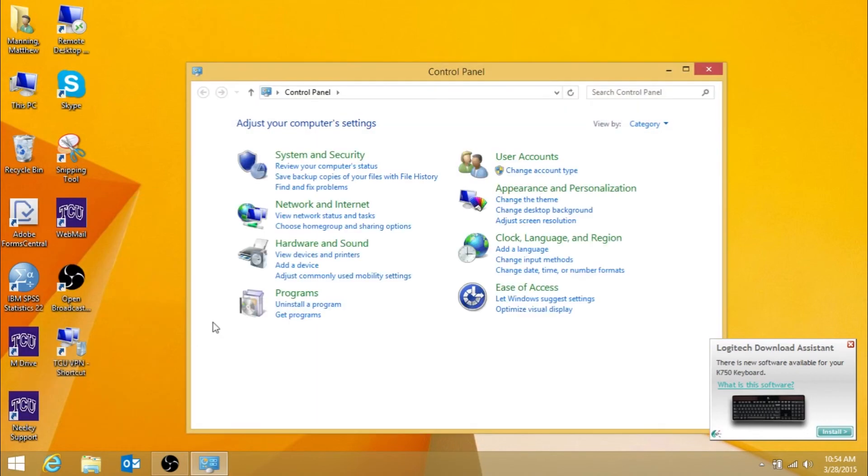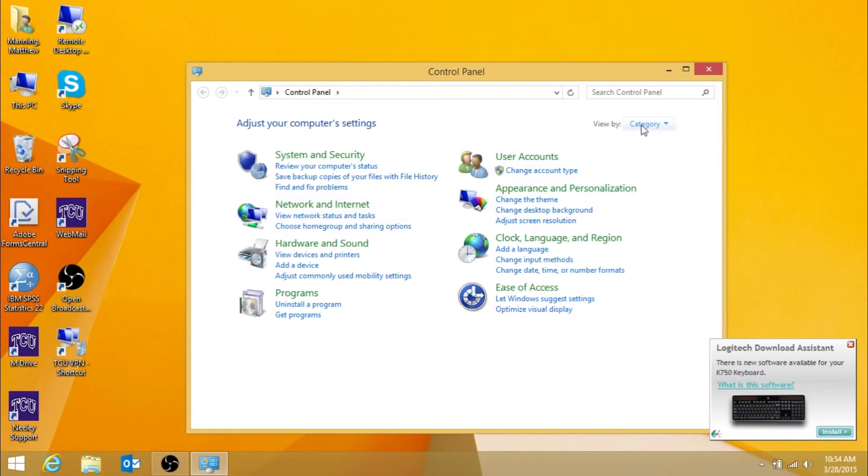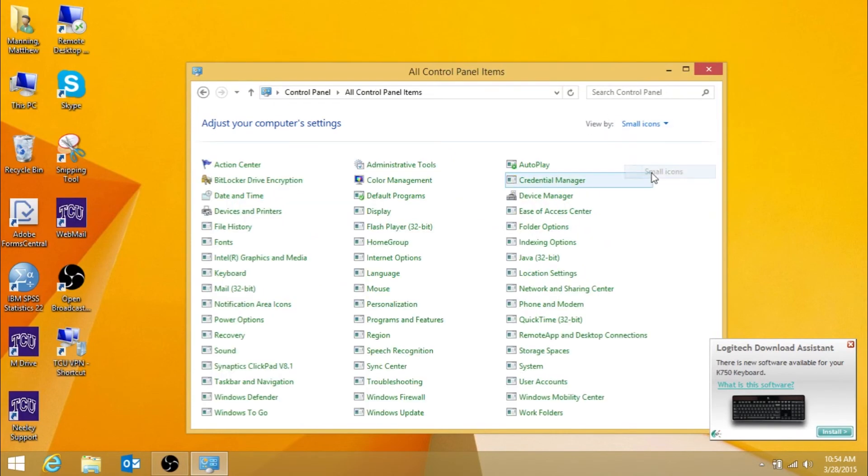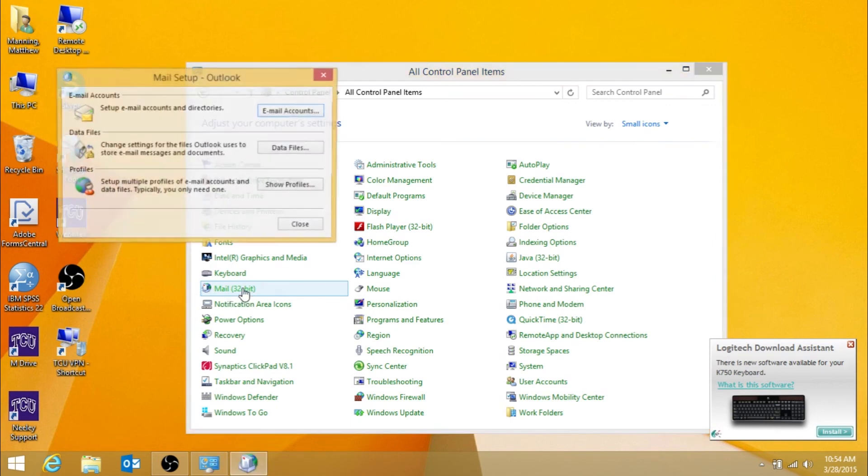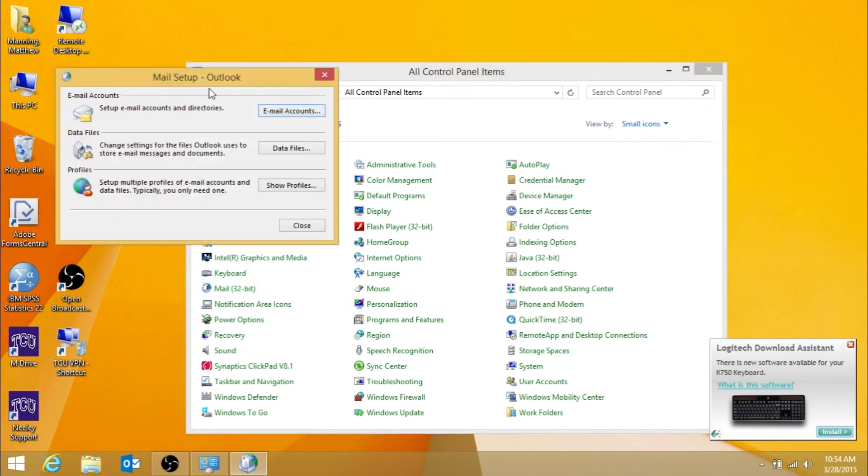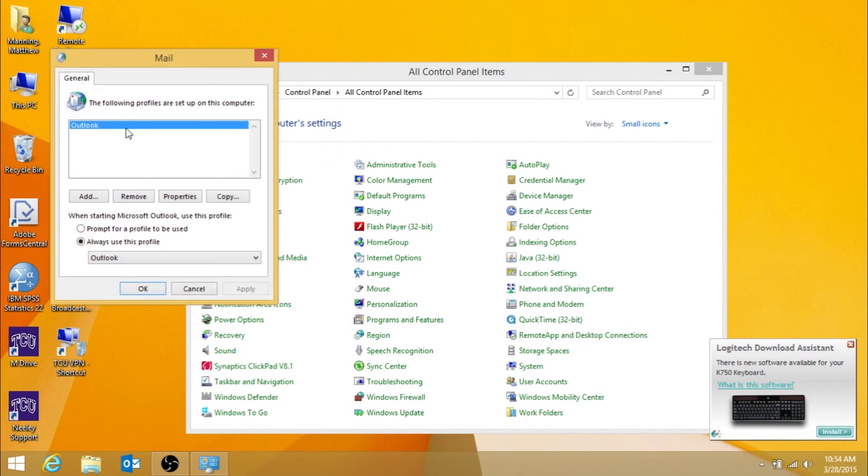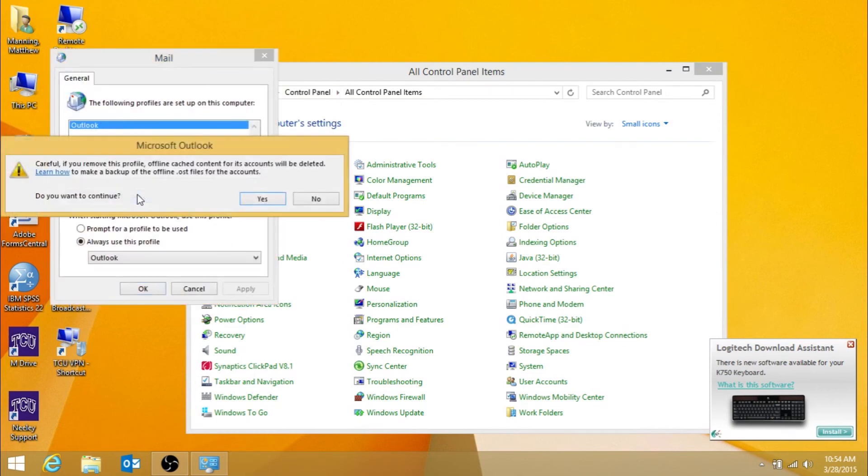Next, press the View by drop-down and select Small icons. Then press Mail. The following screen should appear. Press Show Profiles and remove the Outlook profile as shown.